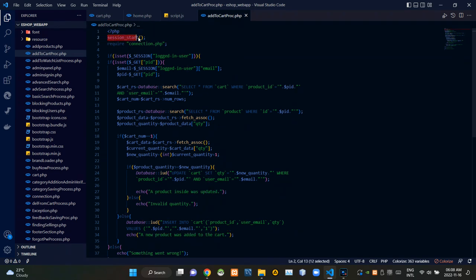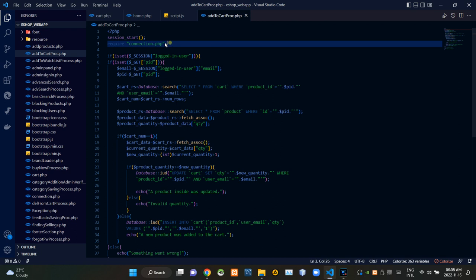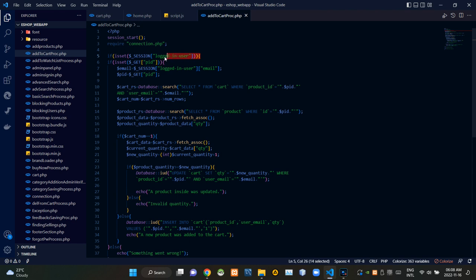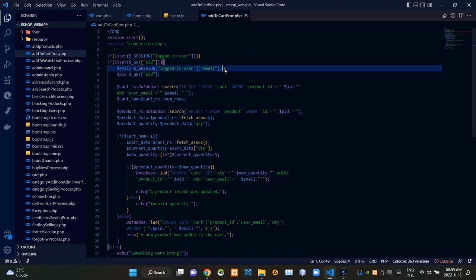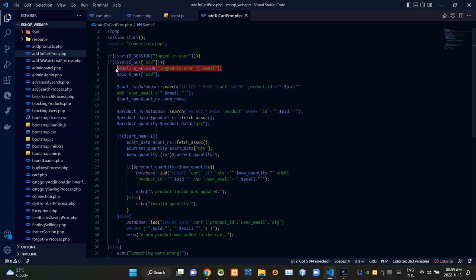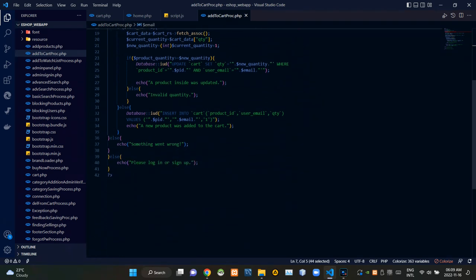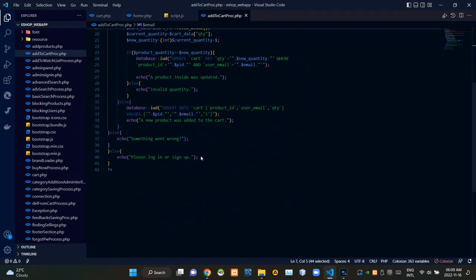Let's see the add_to_cart_process.php file. On top of this PHP script I am starting the session. Then from here I am requiring connection.php to establish the connection with our database. These session codes are checking whether a user is signed in or not. If a user was signed in, we are keeping their email address. If the user wasn't signed in, this gives a response as 'please login or sign up.'